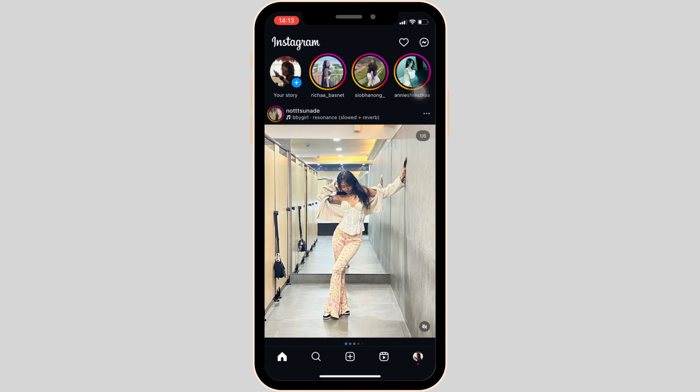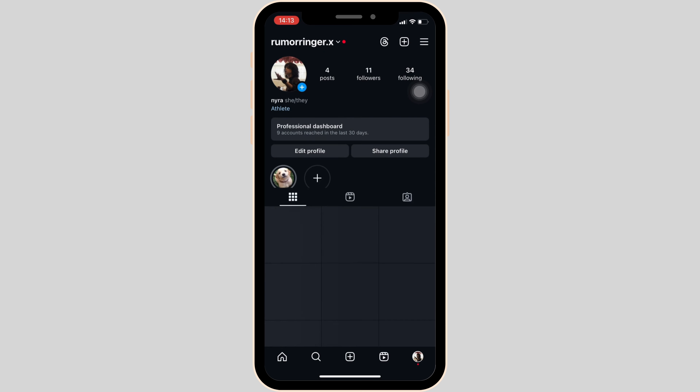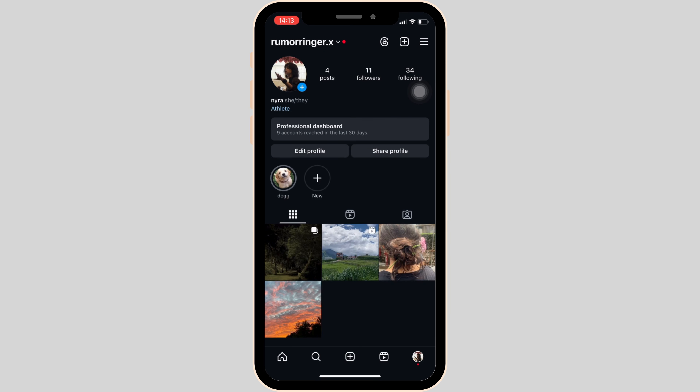Once you have been logged in, it will land you on the home space. You should know that you have to switch from your personal account to a professional account, because only then will the option of Insights be visible to you.